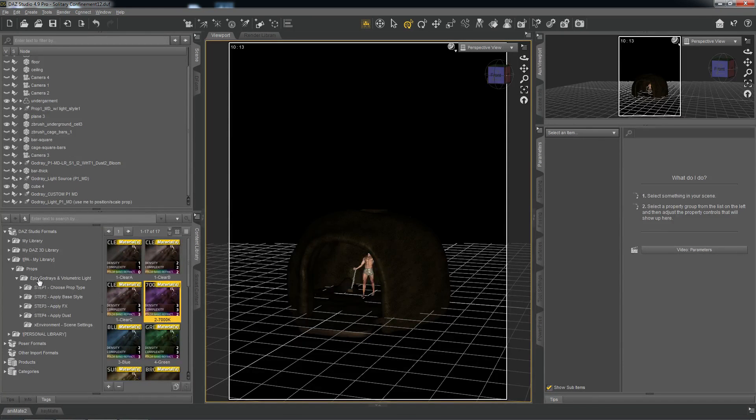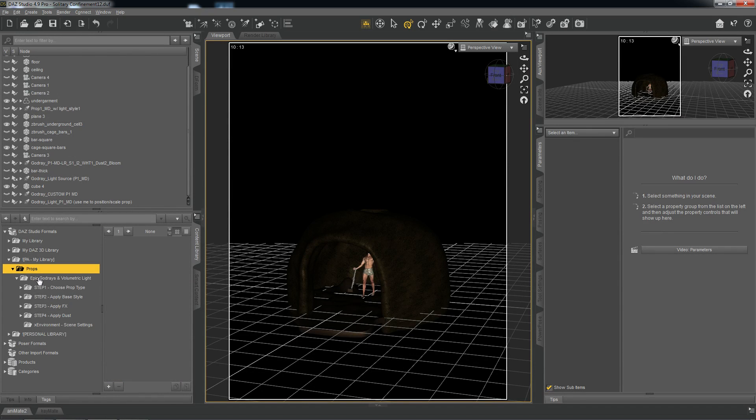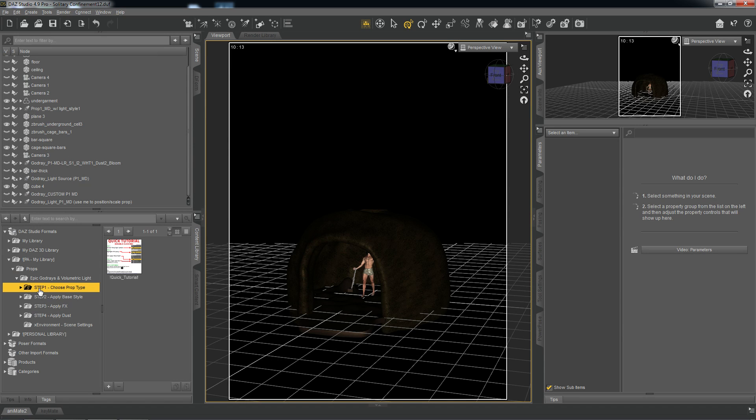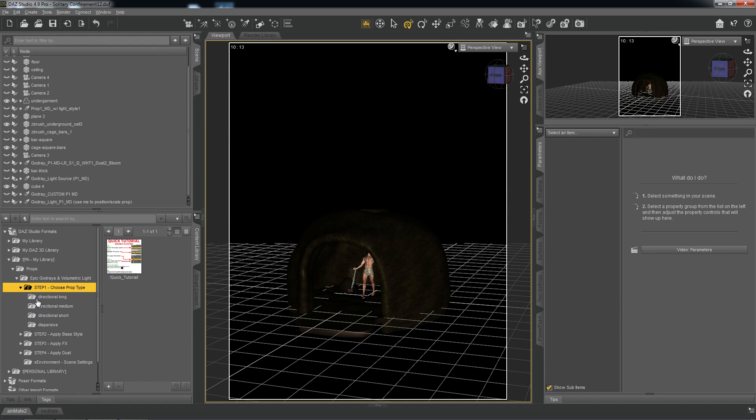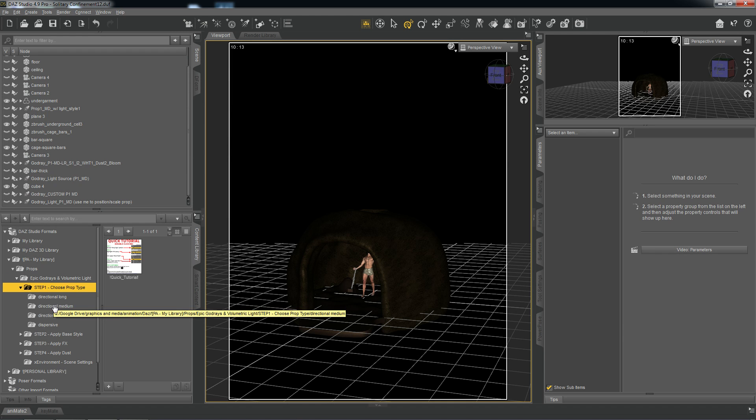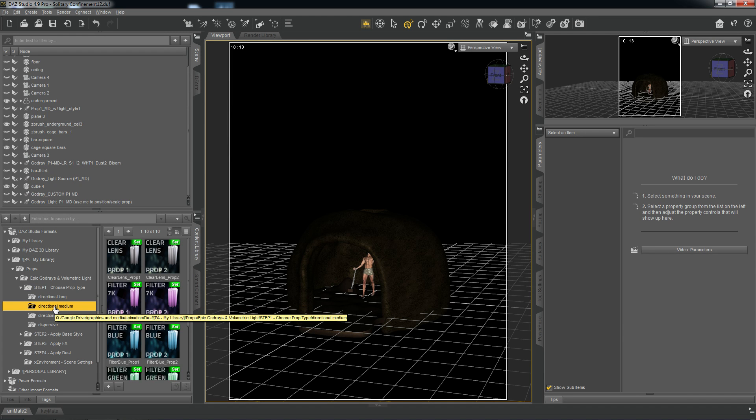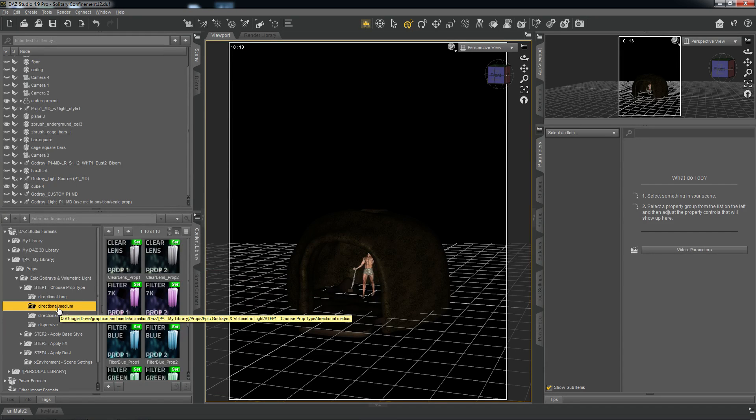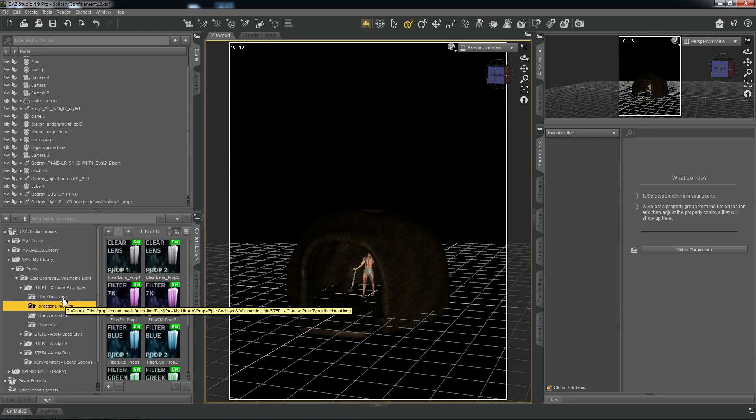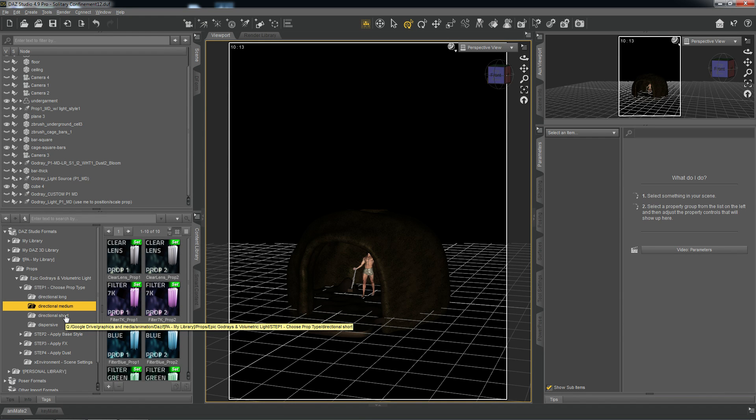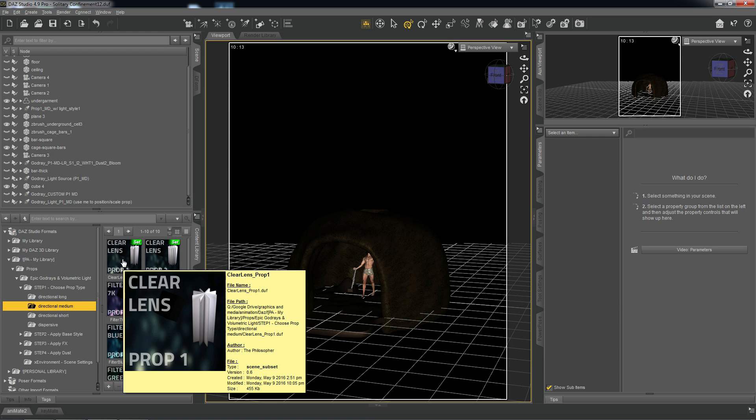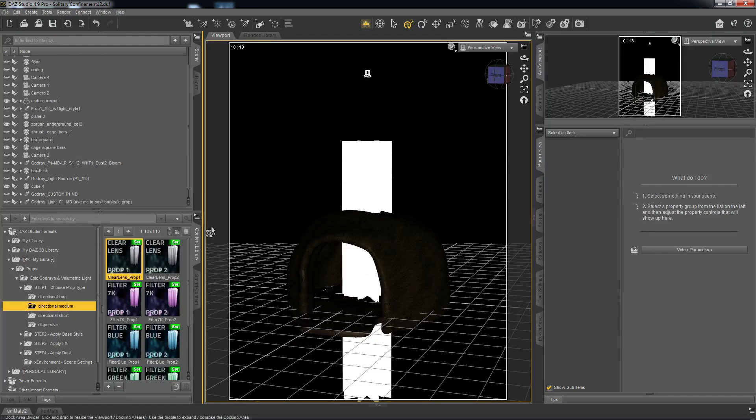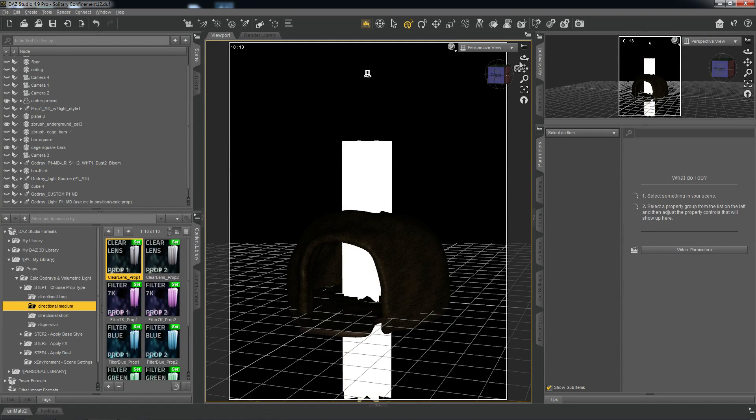So we'll navigate to the Props folder and to the Epic God Rays Step 1 folder. And for this particular demonstration, we will choose Directional Medium. And in most cases, Directional Medium will suffice. And the only difference between Long, Medium and Short, of course, is the length of the prop. And so by double-clicking on one of the options here, it imports the prop into the scene.